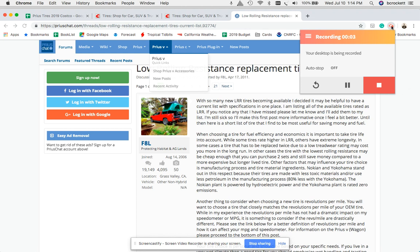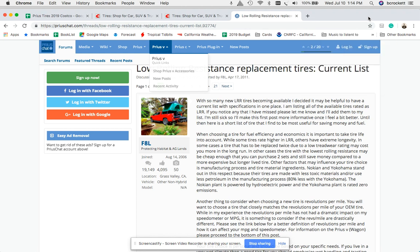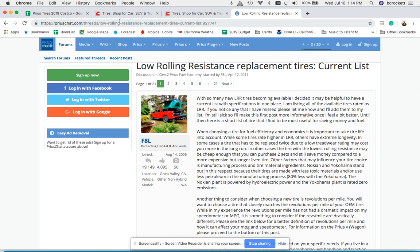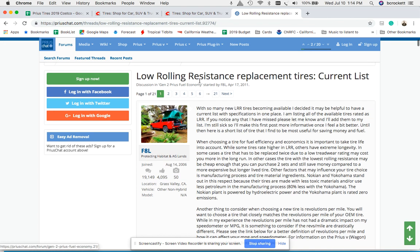Hello world. I wanted to put together a quick screencast to talk about a financial model I put together to help me choose a set of tires for my 2013 second generation model Prius.